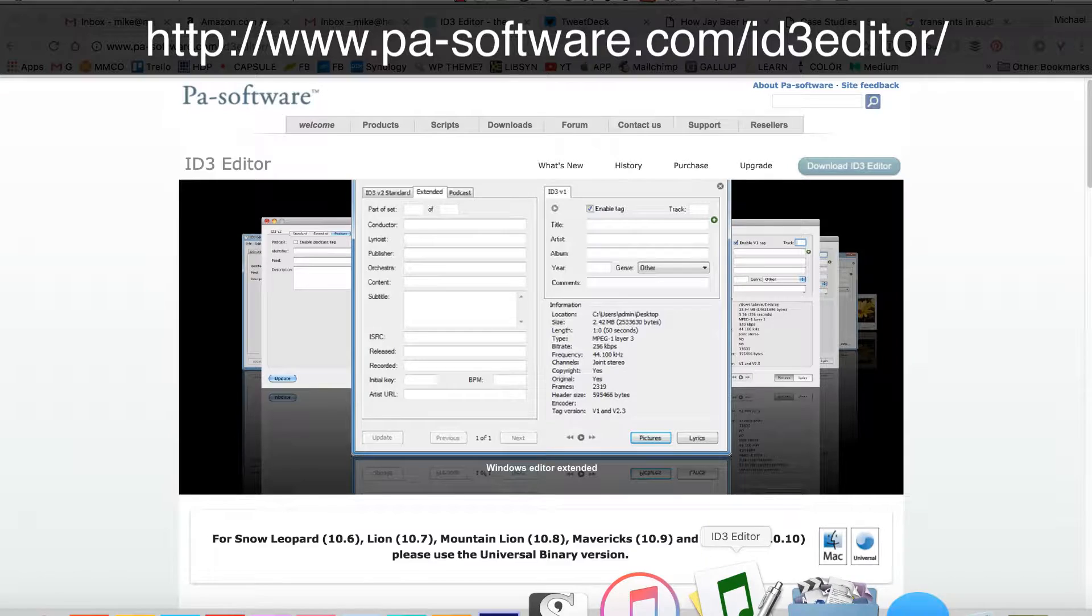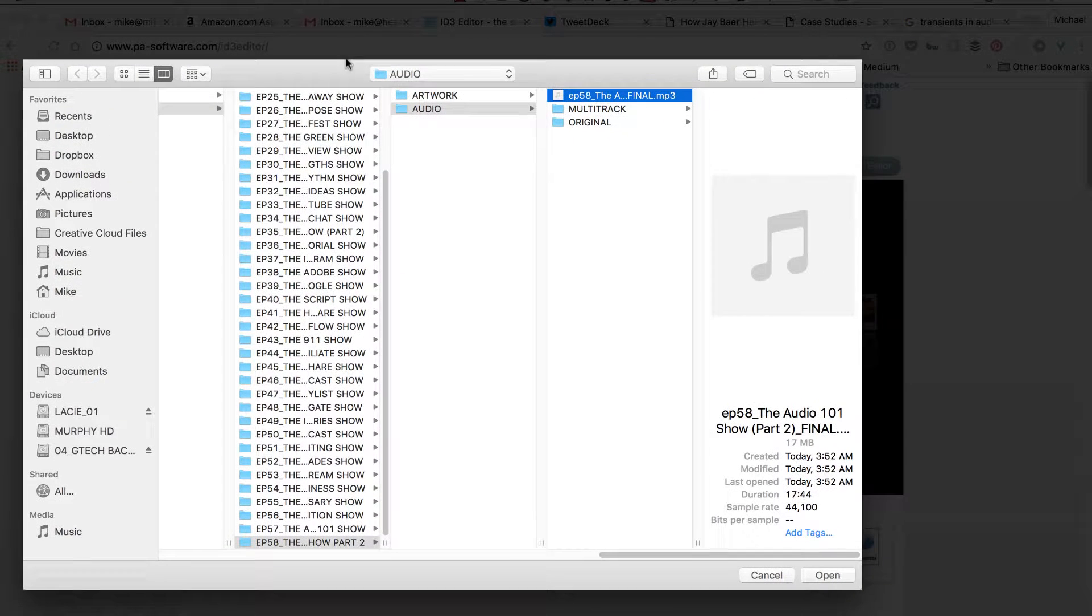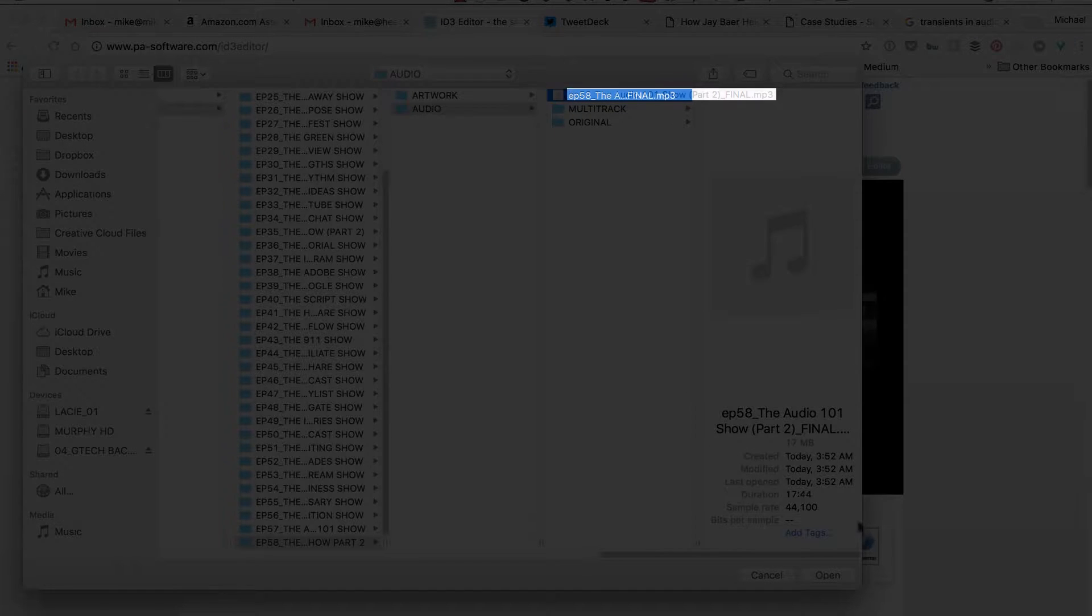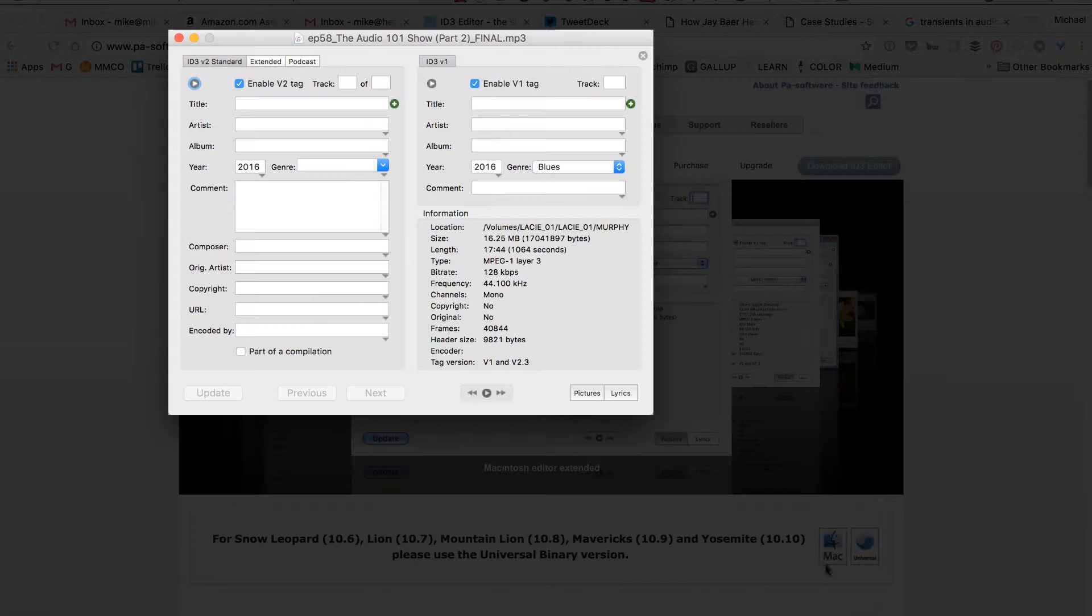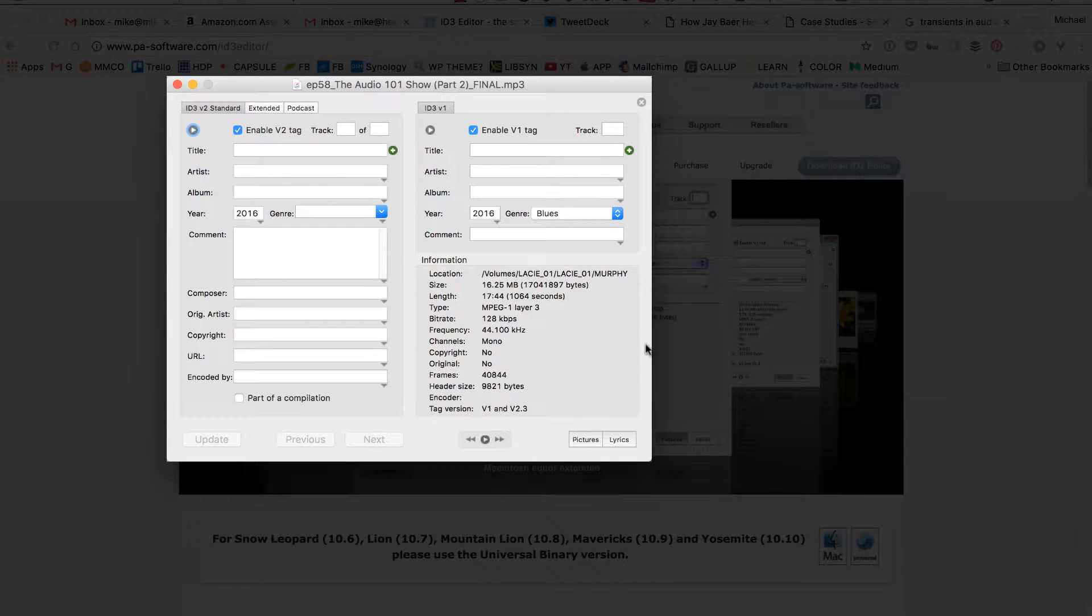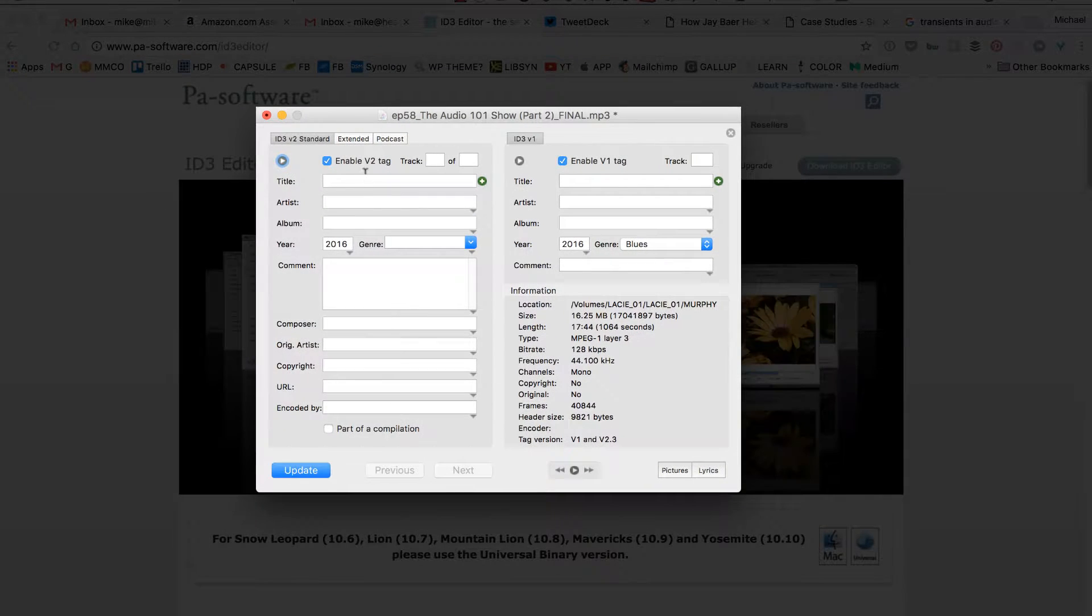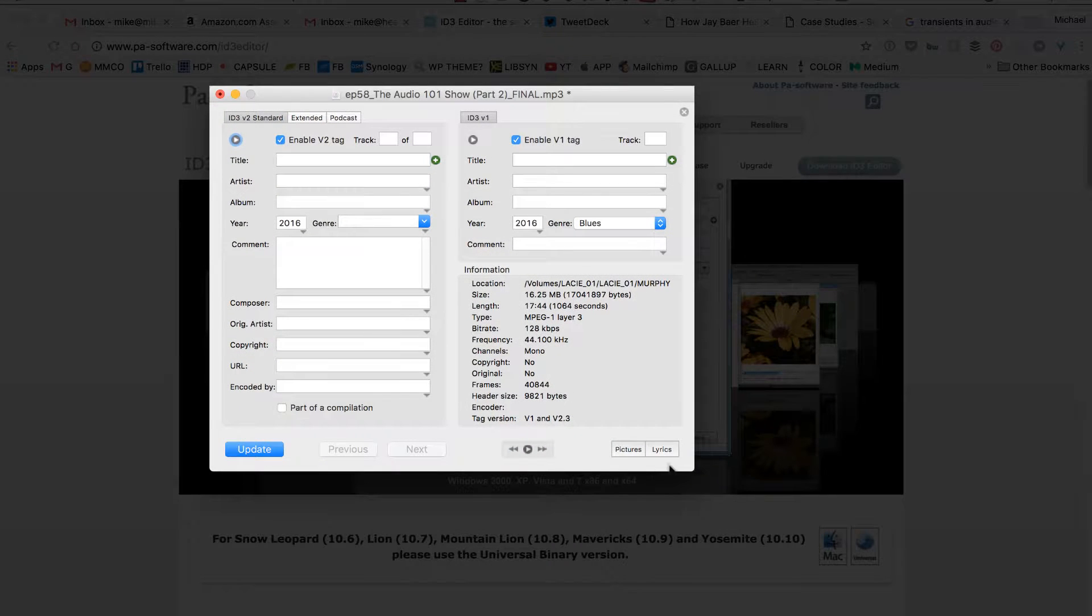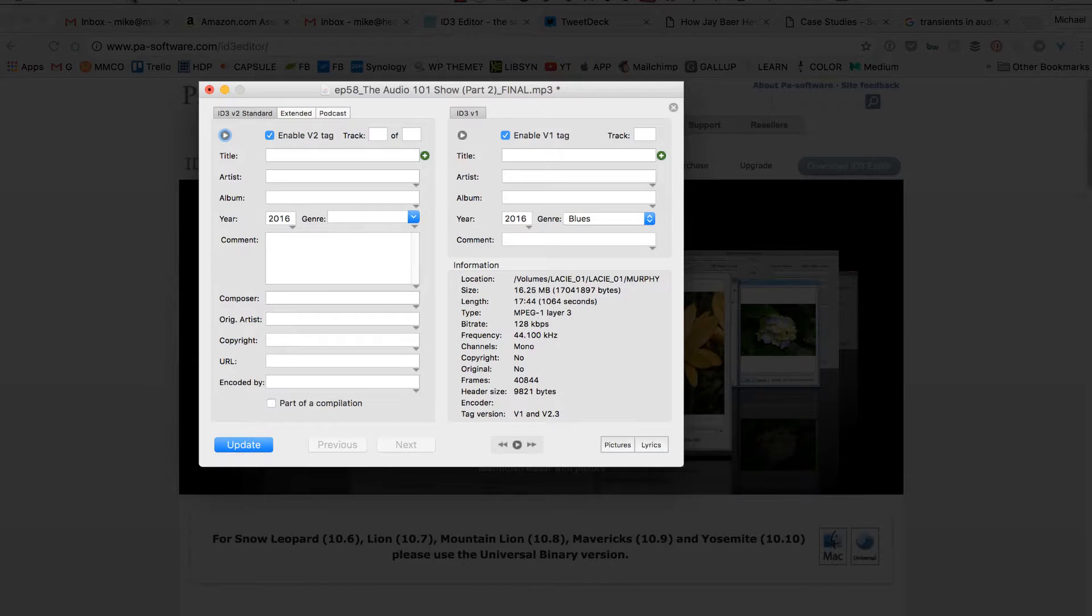You can go ahead and open up ID3 Editor and what you do is you just select the file that you want to do. So you can see here I have episode 58, this is my most recent episode, I'm just going to click open. Then you get this little dialog box here which is pretty basic. What you really need to do is these first two tags here and now it's blank. So we have to start from scratch, right? Well, not really.